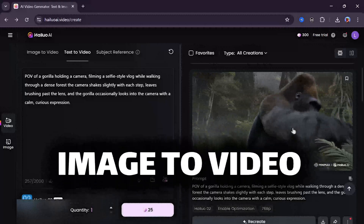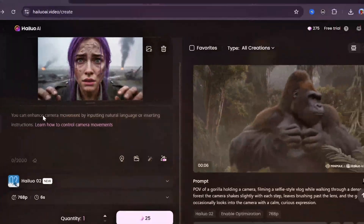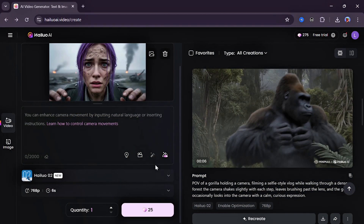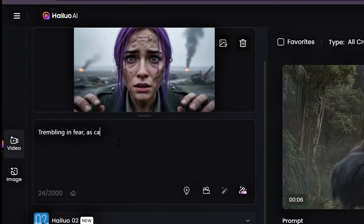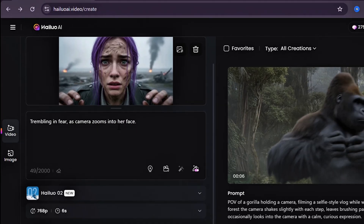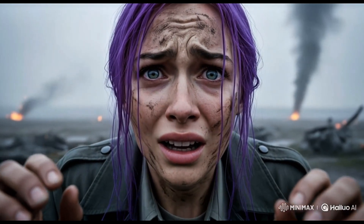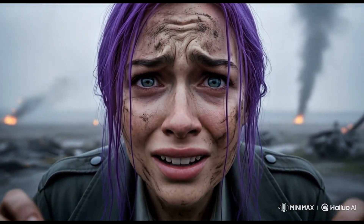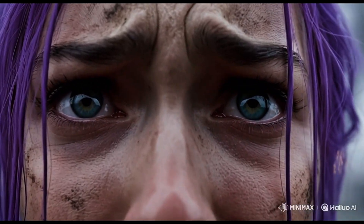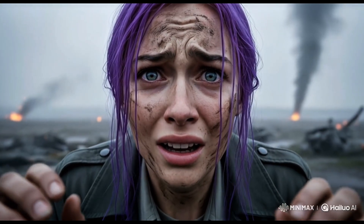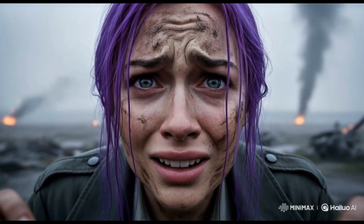With no problems with the text-to-video, let's move over to image-to-video. Let's start with this image that looks amazing for the job. For the prompt, let's go with: trembling in fear as the camera zooms into our face. And wow — they really got the prompt well-detailed and very accurate. The realism of this model is just top-notch.